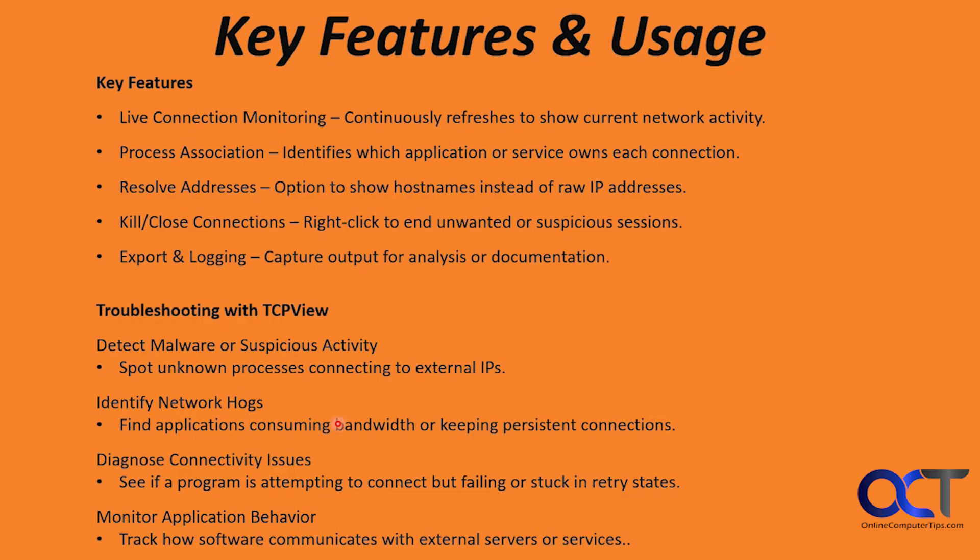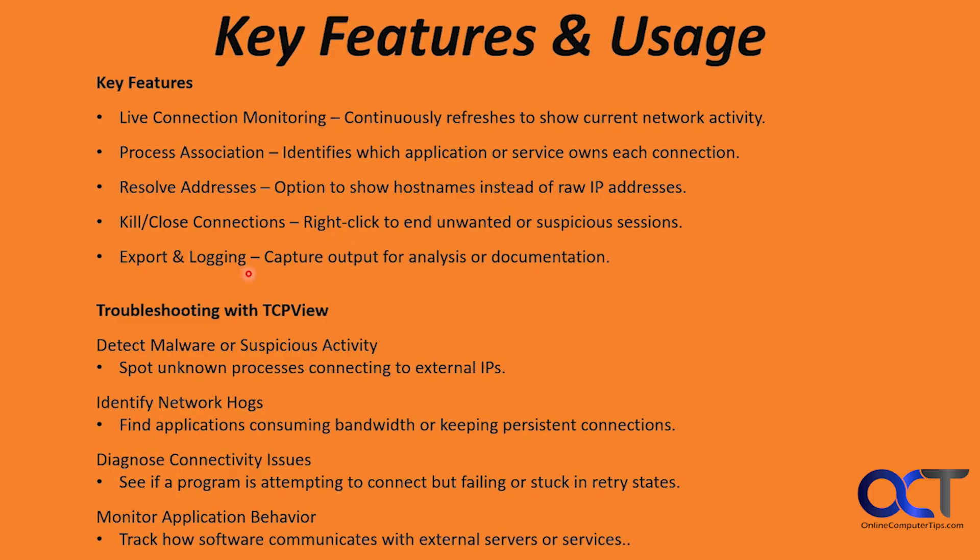The key features and usage of TCPView: live connection monitoring continuously refreshes to show current network activity. Process association identifies which application or service owns each connection. It can resolve addresses to show host names instead of raw IP addresses. Kill and close connections - you could right-click to end unwanted or suspicious sessions. Export and logging - you could capture output for analysis or documentation.